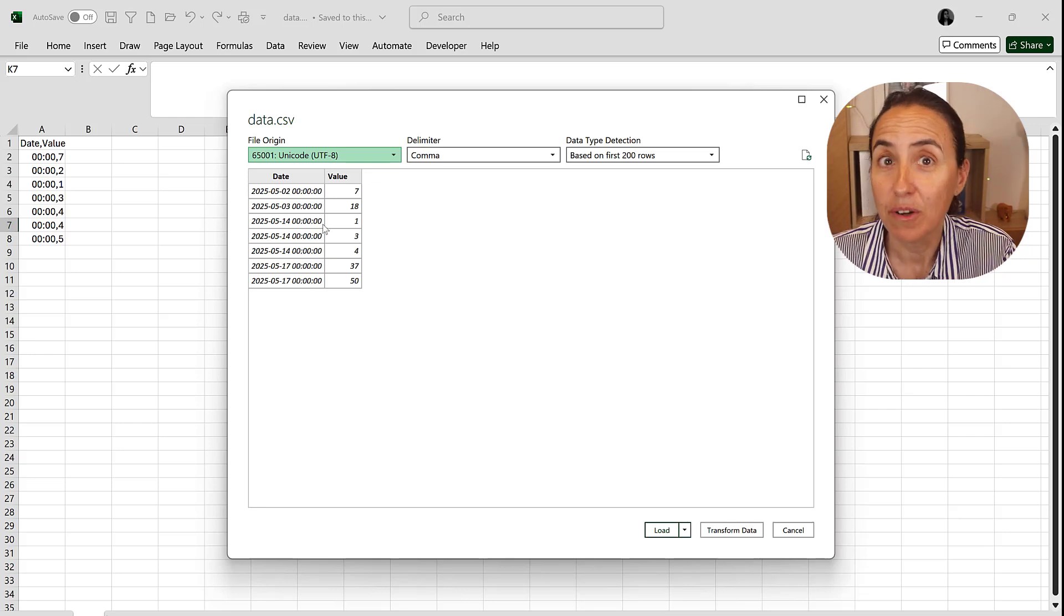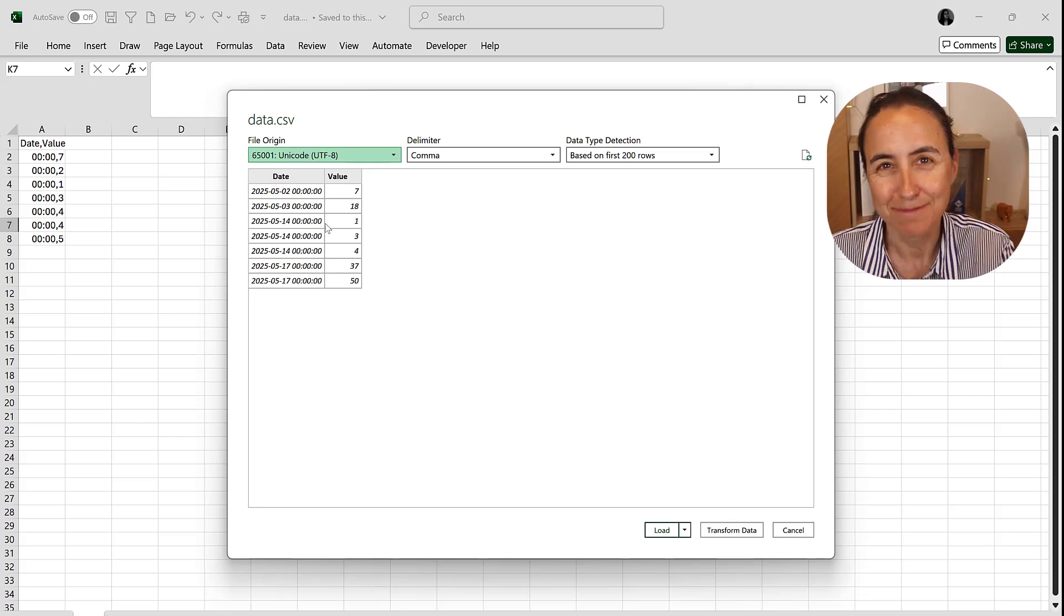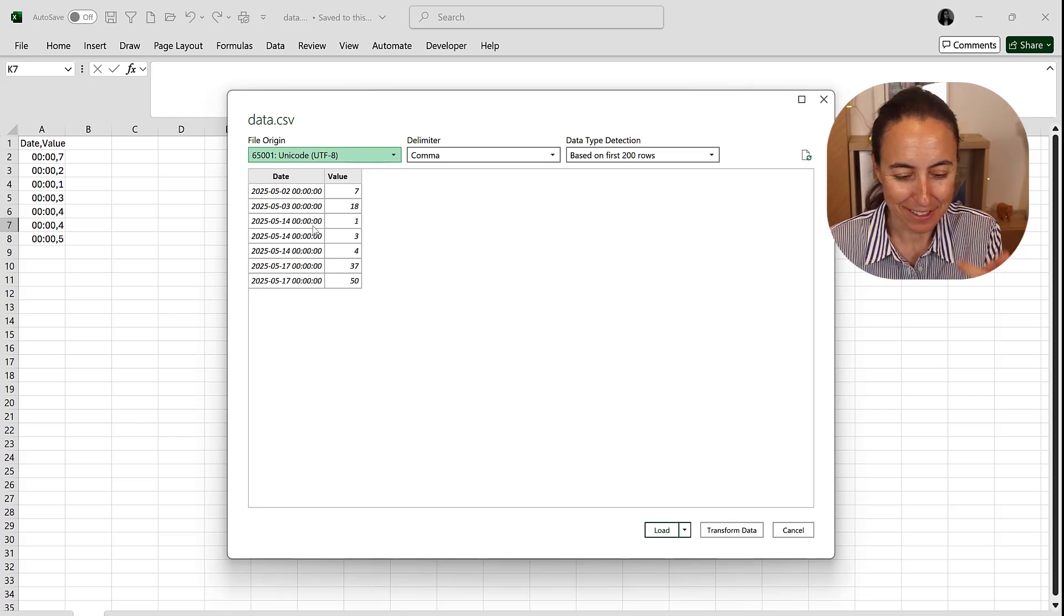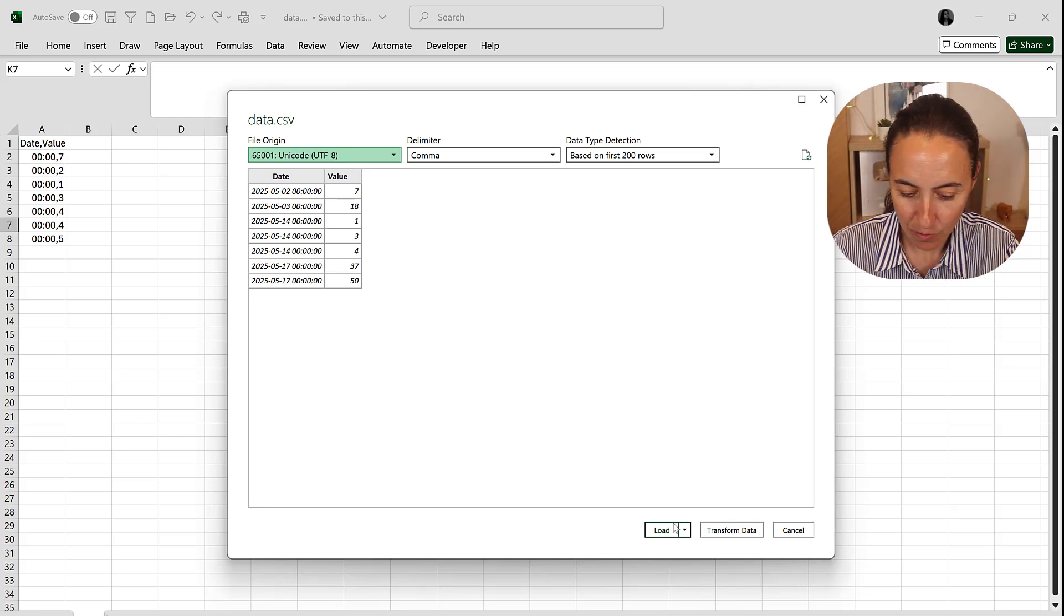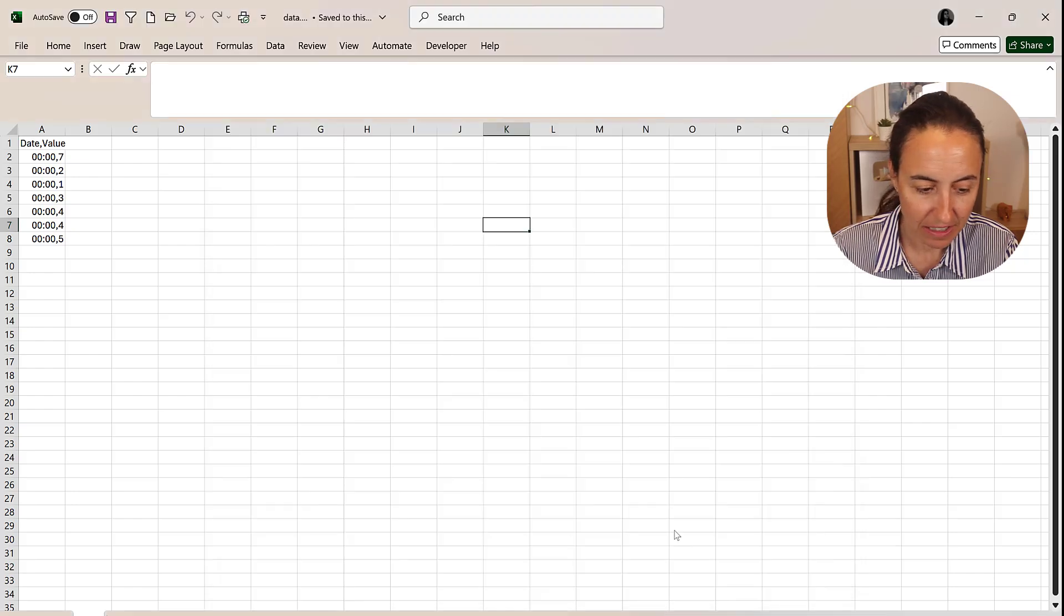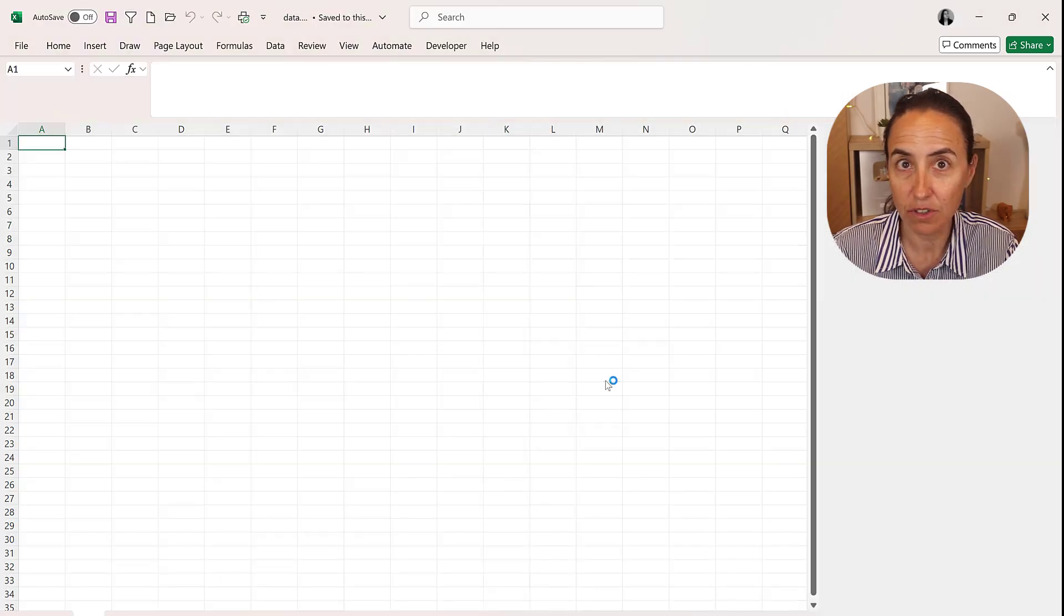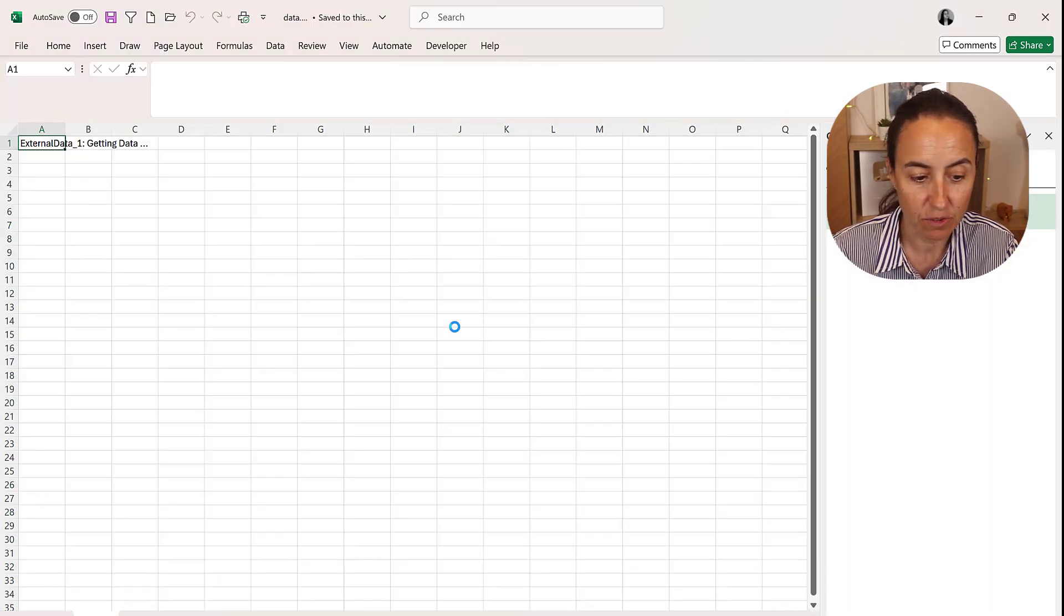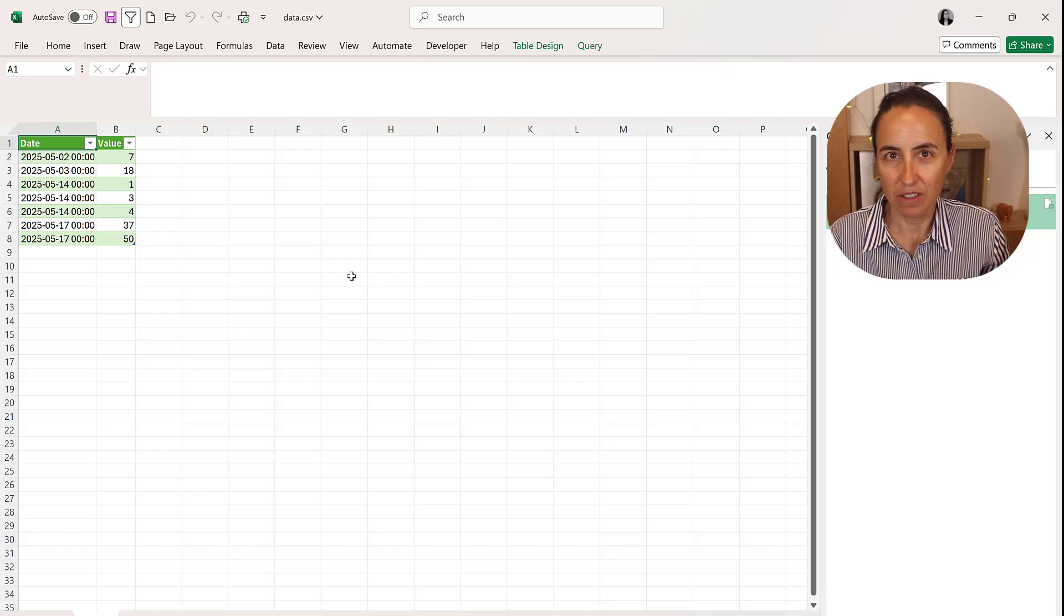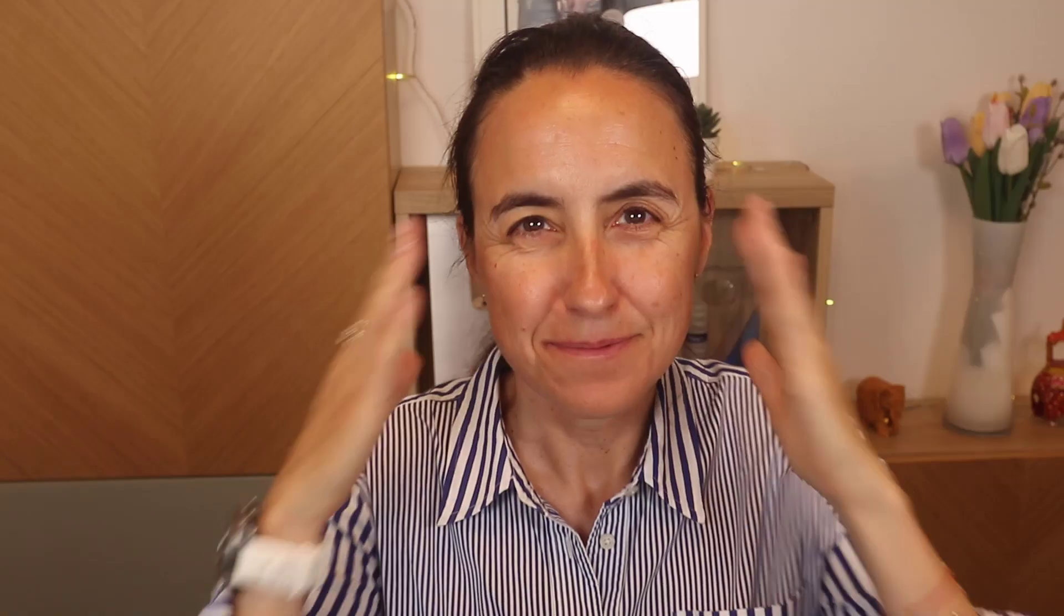And Power Query gets it right, it always does. So once you have it, click load and it will load correctly and then you will have the data without any issues. I hope that this gets fixed somehow, probably has to do with the original settings.